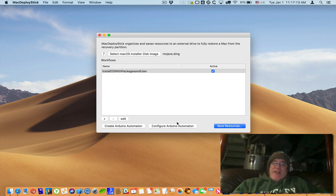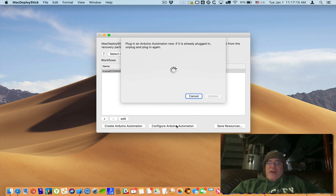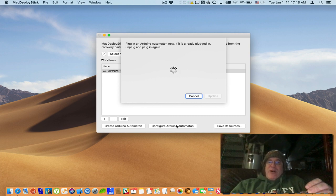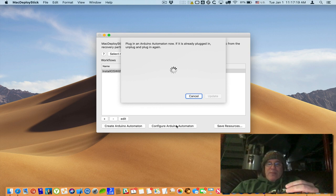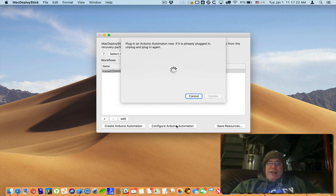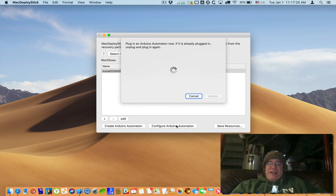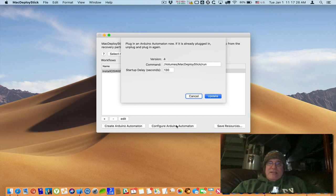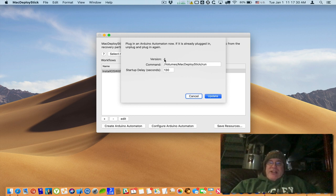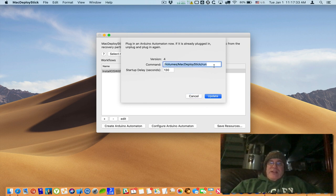So we want to configure it so we click on Configure Arduino Automaton and the first thing it says is plug in an Arduino automaton now, and if it's already plugged in to unplug it, so I'll now plug it in. It reads the data off of it and there it goes, it tells me what version it is which you can't change because that's hard-coded into it. Here's the command that runs in the recovery partition.